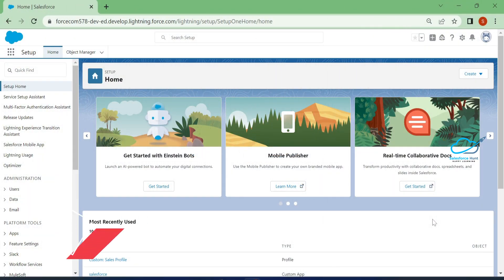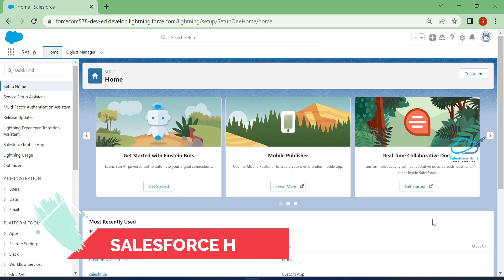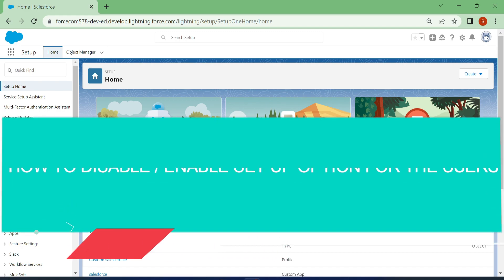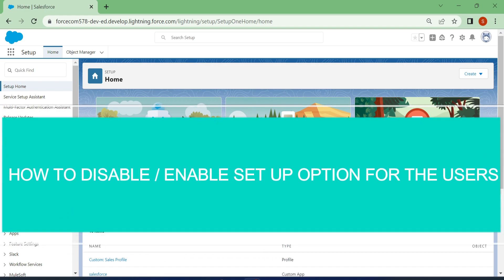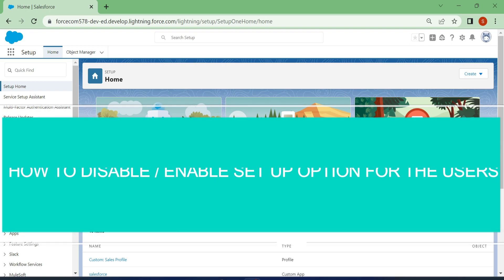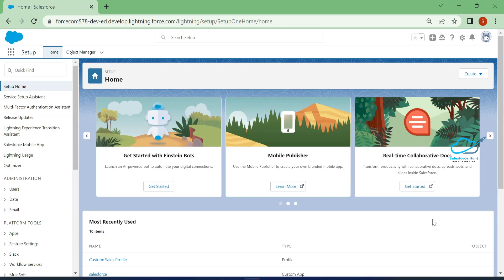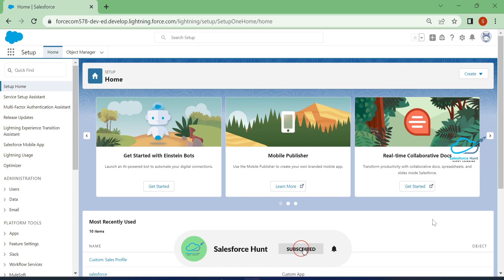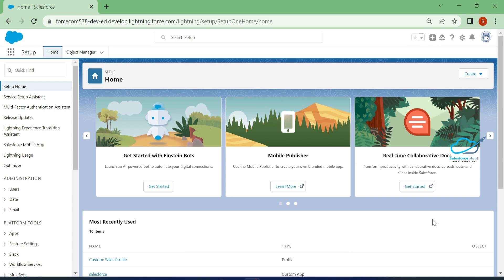Hello everyone, welcome back to my YouTube channel Salesforce Hunt. This is Rohit, and today I'm going to show you how to disable and enable the setup option for users. If you are new to this channel, please subscribe and turn on the bell icon for more updates.